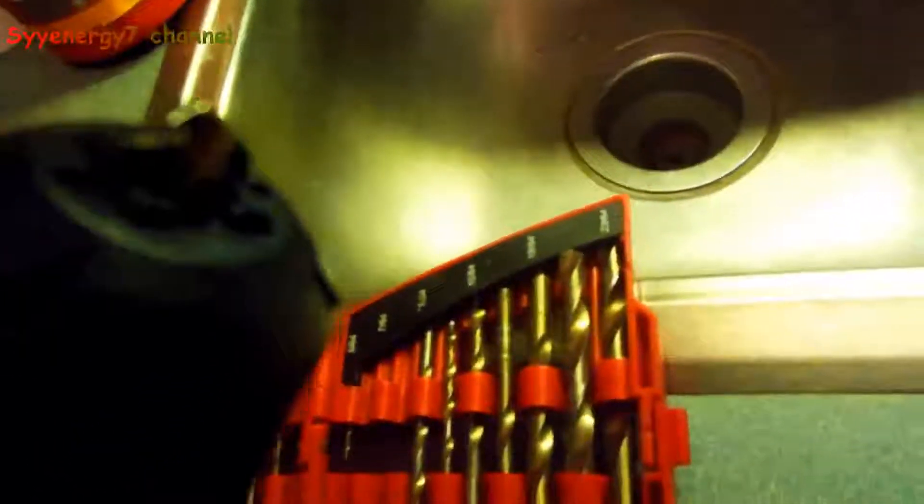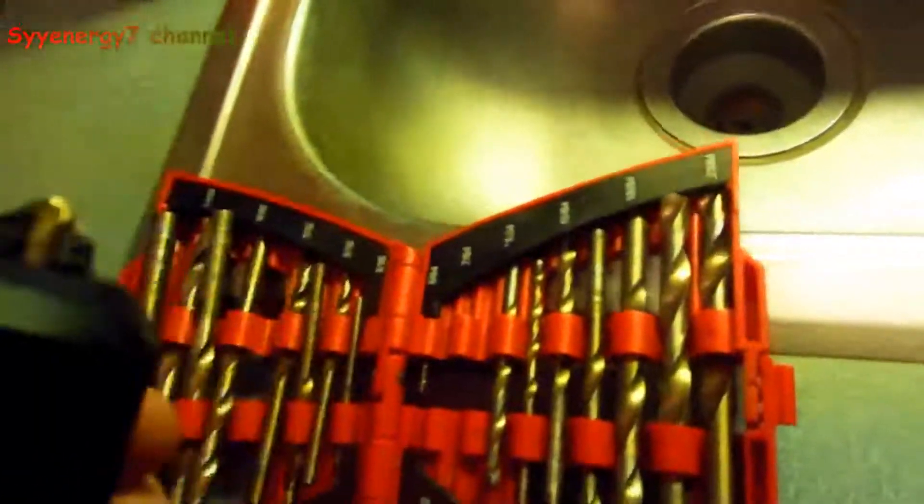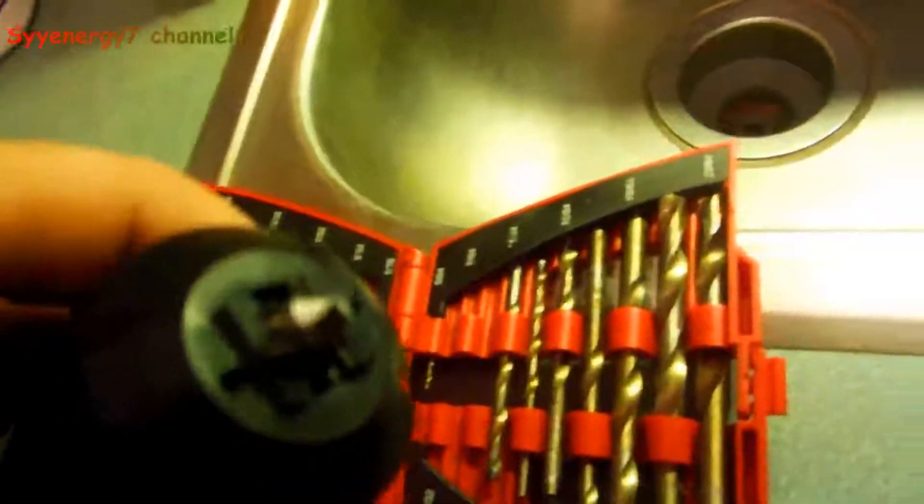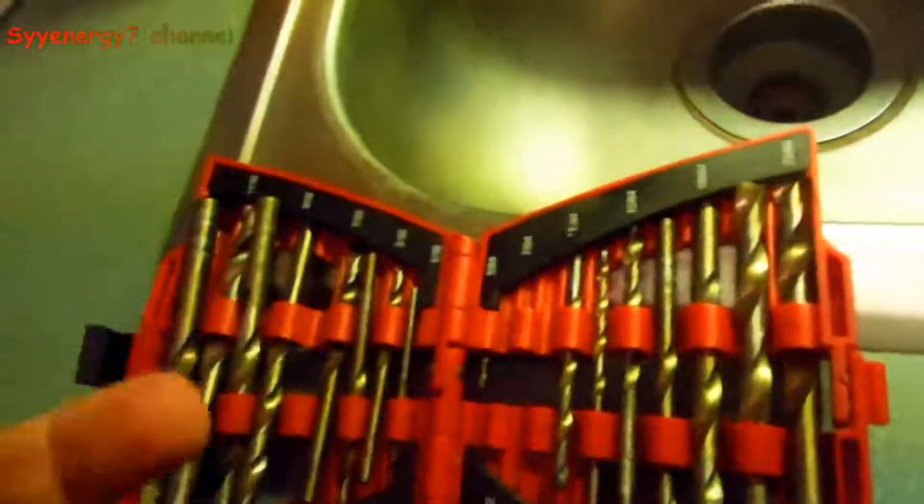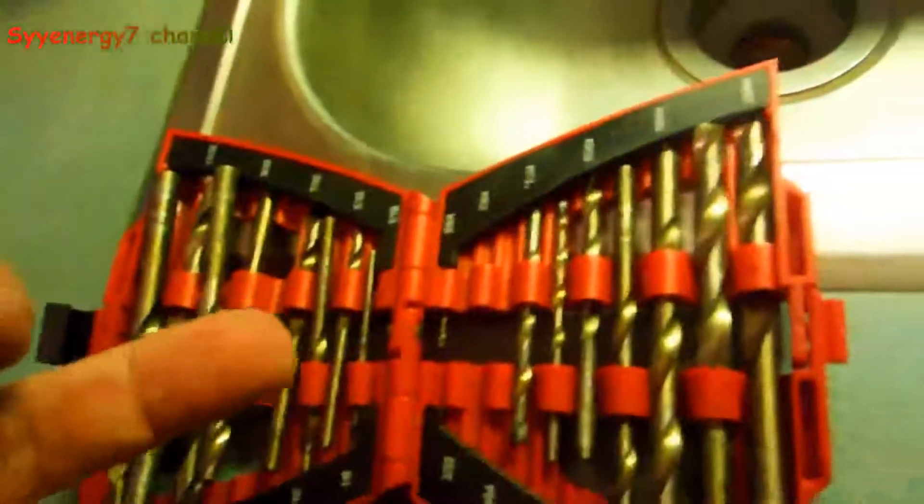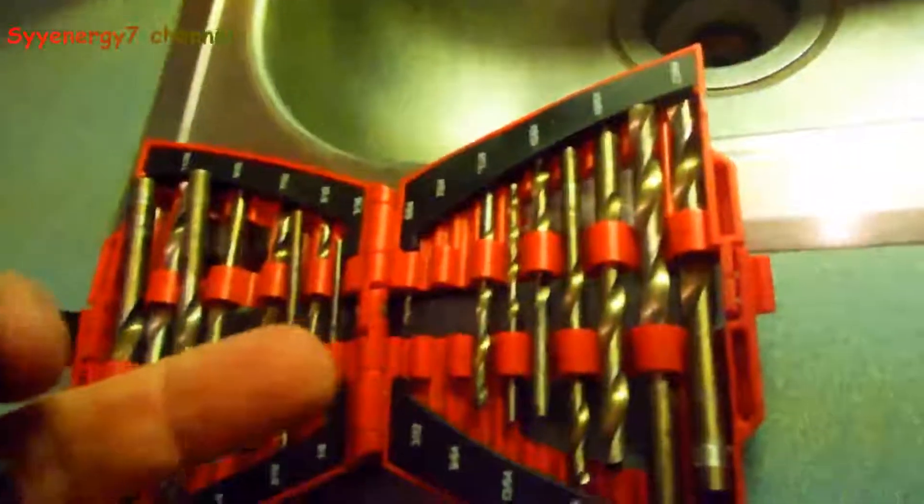But I got so many drill bits that are dull and I need to, I keep buying them. I'm getting sick of buying these damn things. This thing is definitely worth it because every time you buy a set of drill bits, it's like 15 bucks.